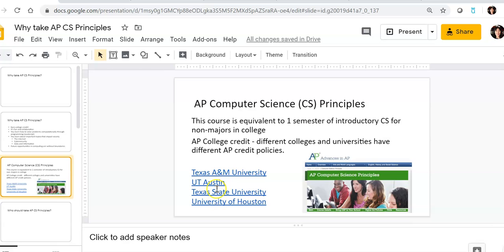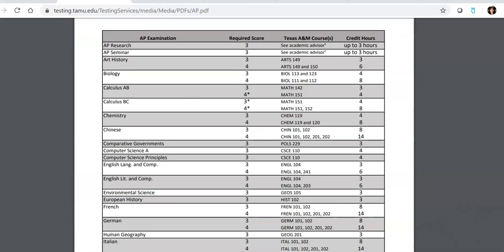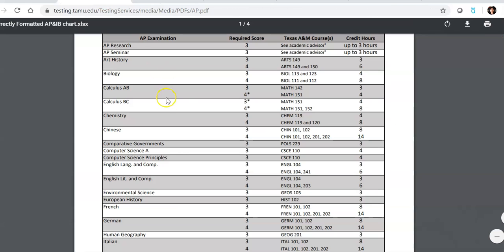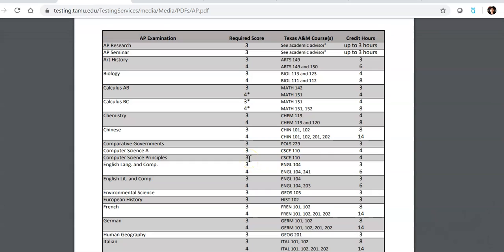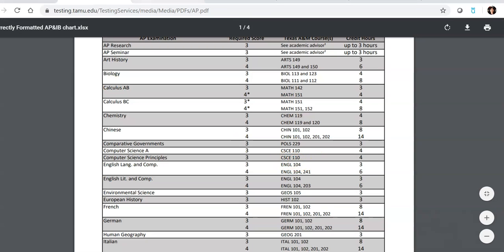If you take a look at these four very popular Texas universities, for Texas A&M, if you look at principles, you actually get credit if you have at least a three out of five. So this scale is one to five, five being the highest score on an AP exam. If you get a three, then you will get credit for this course from the computer science department.